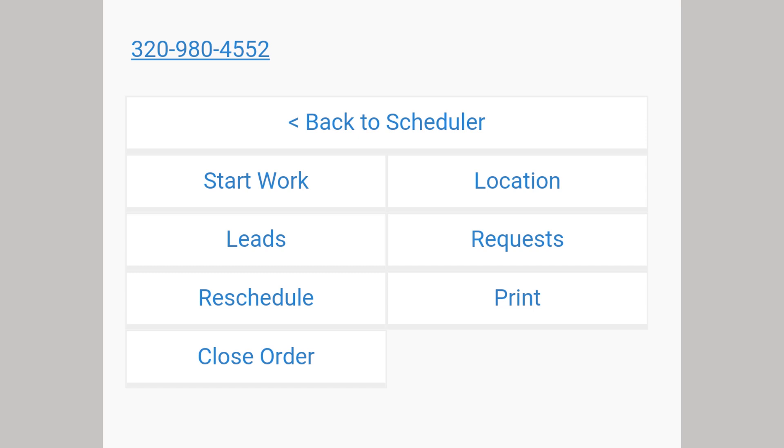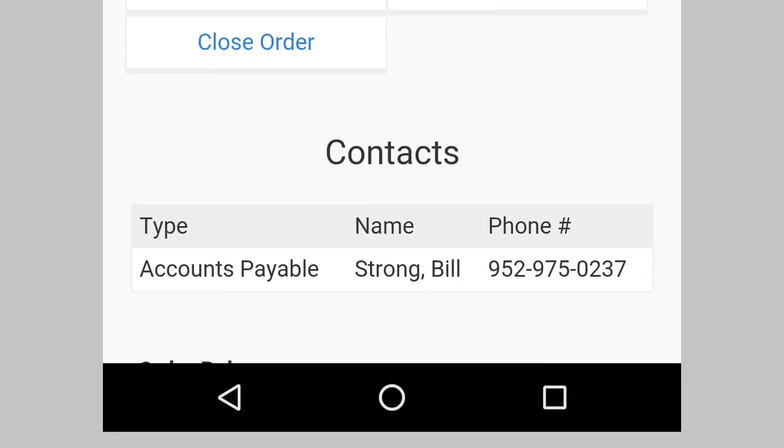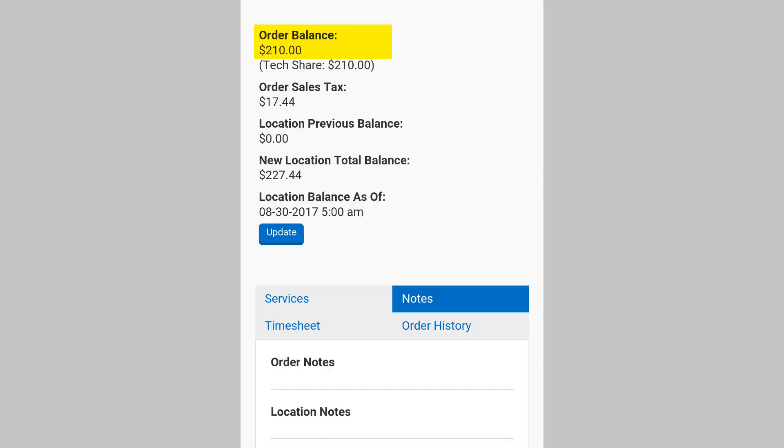The request system is used to communicate certain things to your users. Reschedule allows you to change the date and time the order is scheduled. Selecting Print generates a PDF for you to print. The Contact section will show all contacts associated with the order.